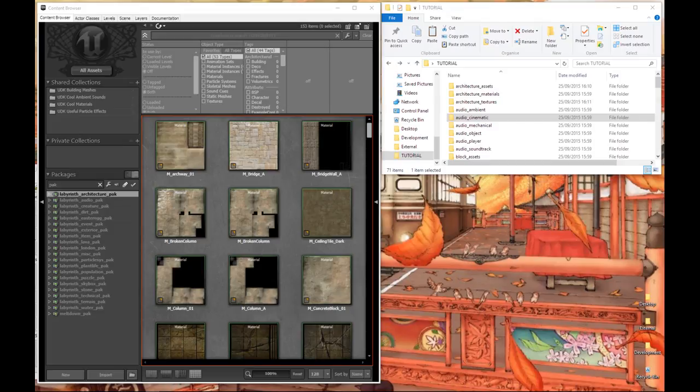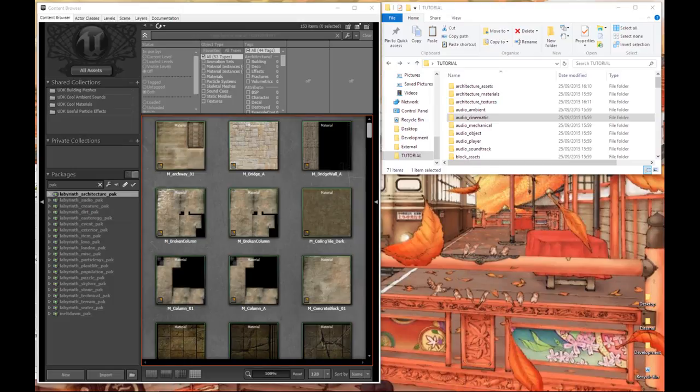Hi everybody and welcome to part two of my tutorial on how to migrate map files from UDK to Unreal Engine 4. In this part we're going to be covering exporting and importing of art assets and getting them set back up within Unreal Engine 4 itself.